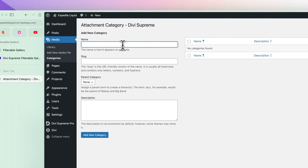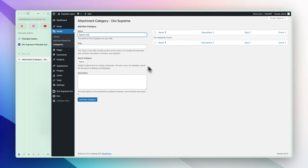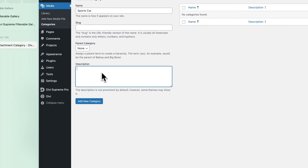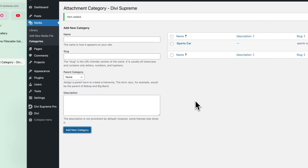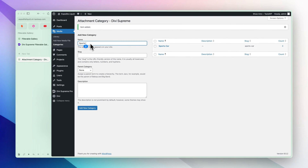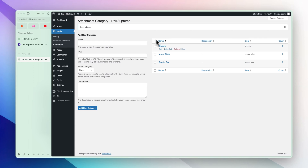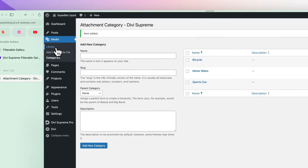Let's create our first gallery and give it a name. We can also give it a description, but that's not necessary. Let's add the category and add two more. Now we have these three galleries and let's head to the library.